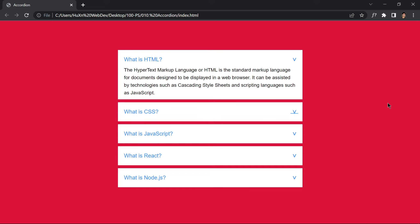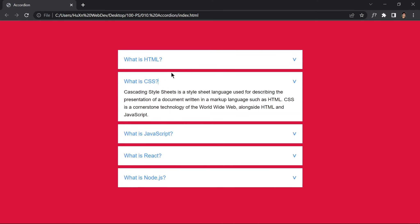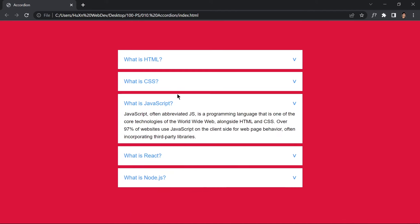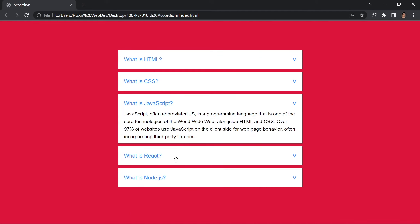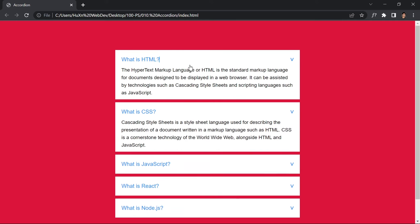In this video we are going to be creating an accordion component by just using HTML and CSS, no JavaScript. If you click on one accordion, it will collapse the one above and open this one, because we are going to be toggling an active class. If you click on another one, it will hide the current one and open the new one. This is how it looks.